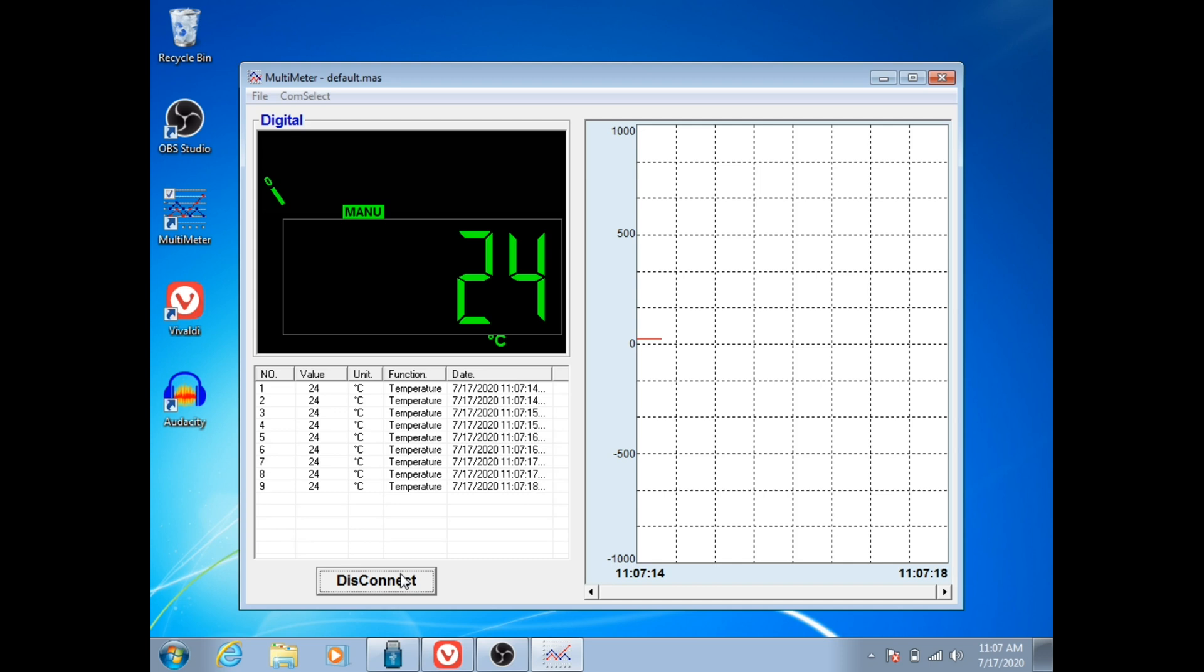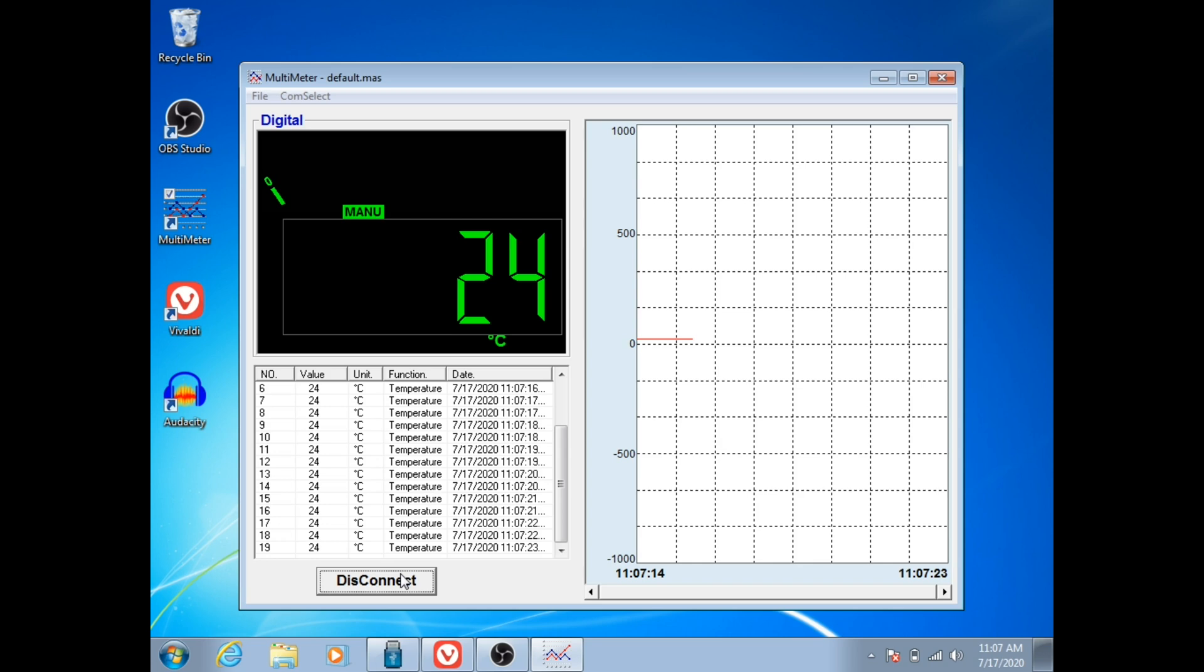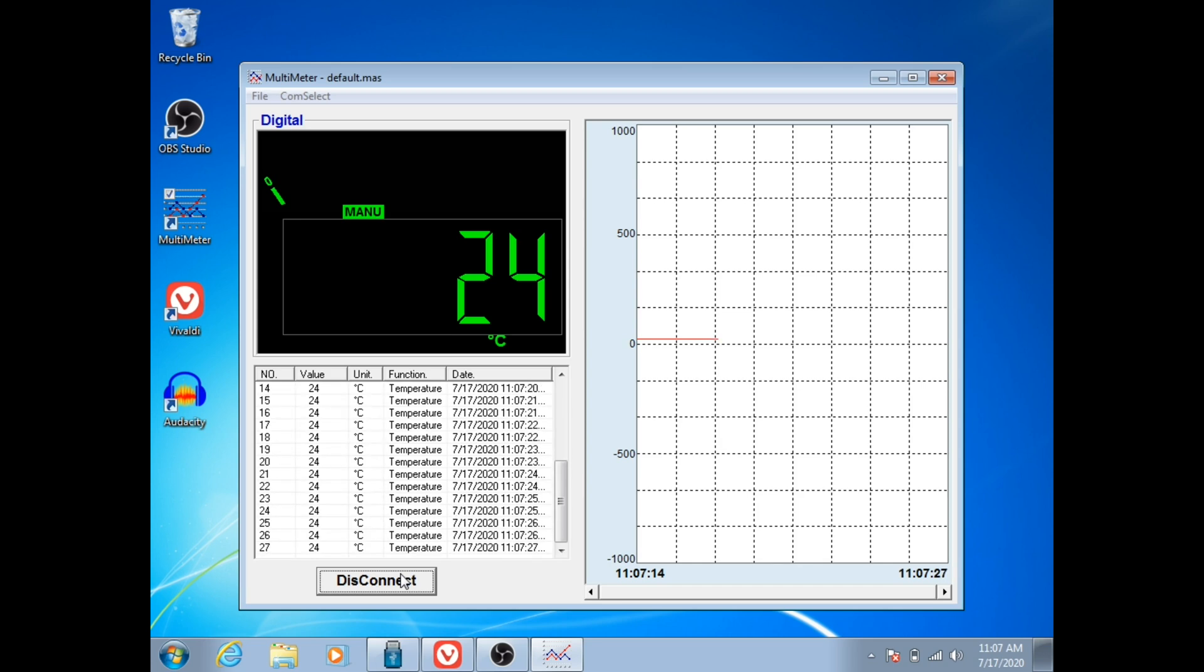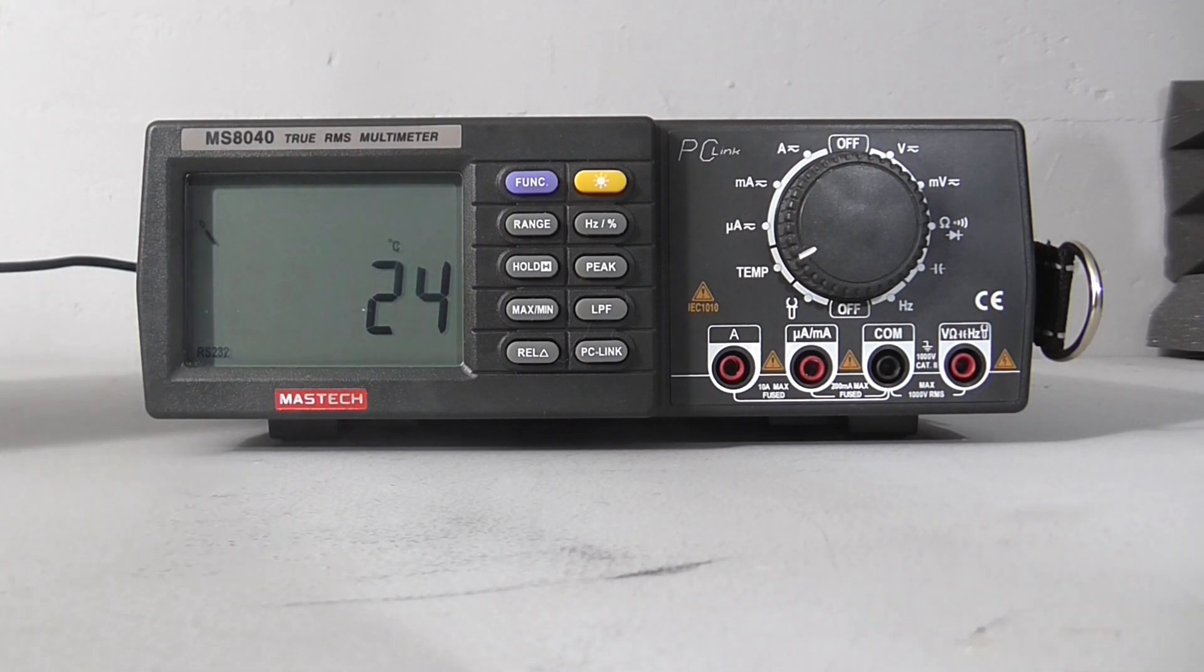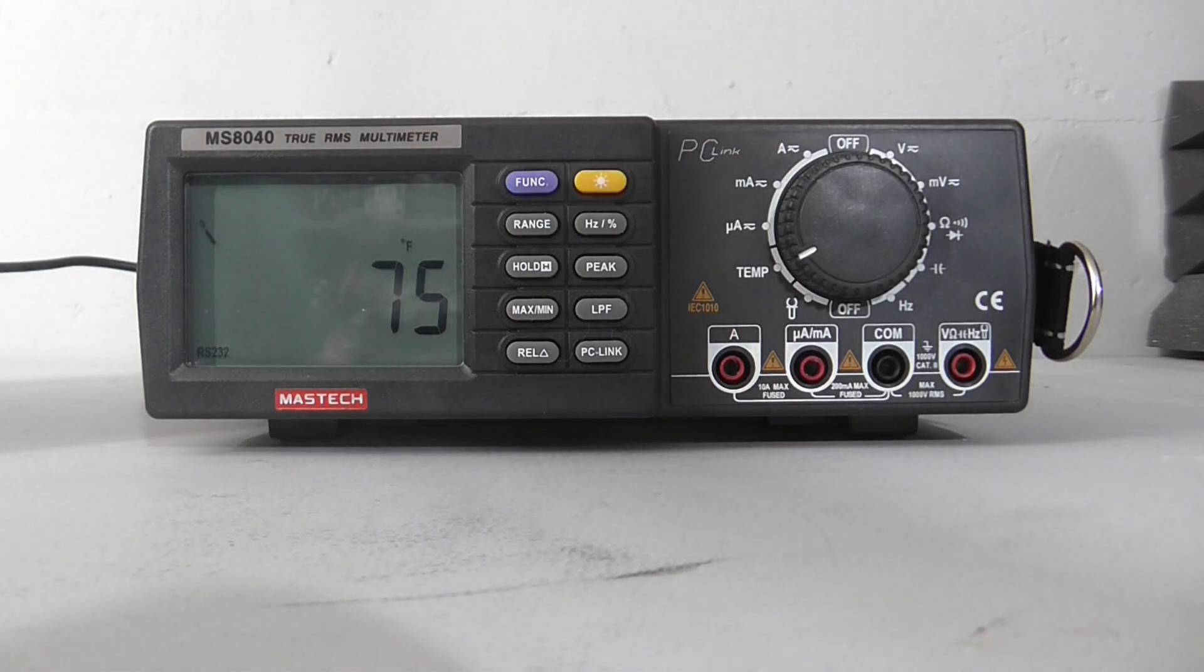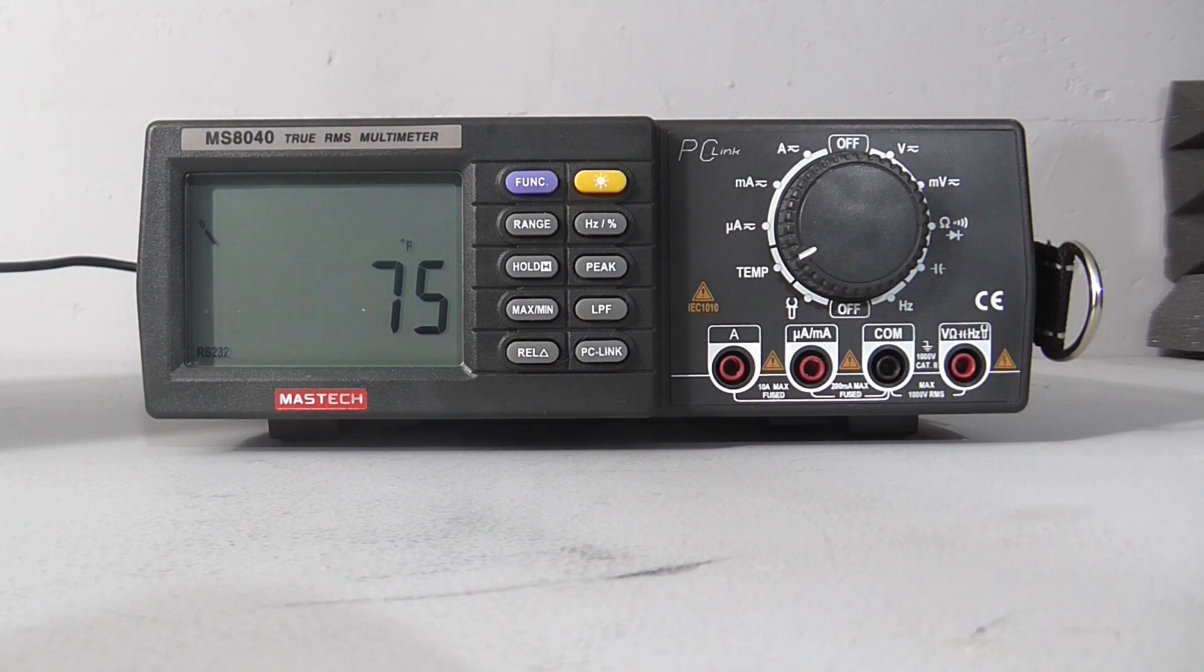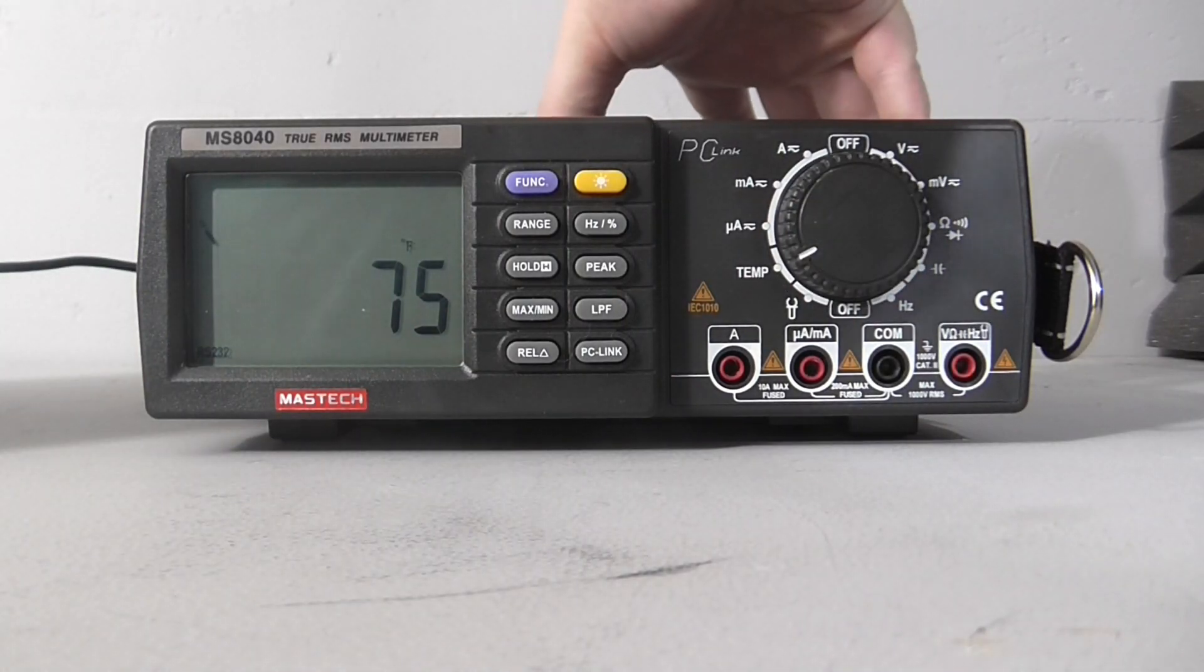Right away it starts logging data points every single second and importantly it logs them with the unit. What I found when I was poking through this, I remember my original video I said it's going to only give me results in Celsius, which is fine because I can convert Celsius to Fahrenheit. However, what I found was that if I pressed this function button, it would in fact switch to degrees Fahrenheit. This is perfect, this is fantastic.